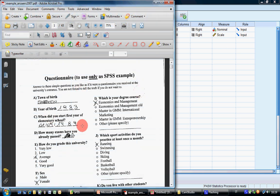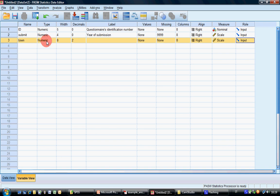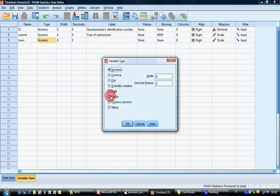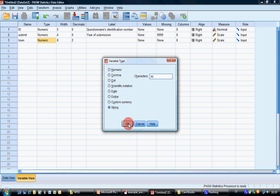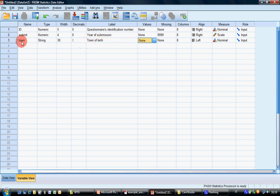Now let's start with a real variable. The first question is town of birth, so let's call it 'town'. It's not numeric — it's the only truly textual variable because the answerer was free to write whatever they want. So you can keep it as text, which in SPSS is called String. I would say at least 30 characters.